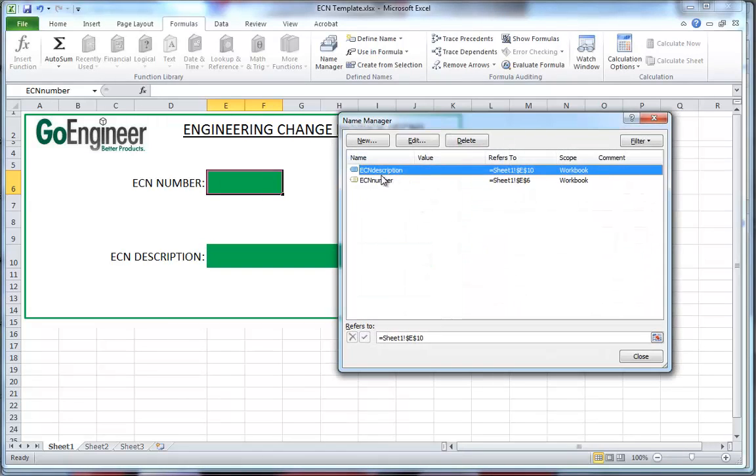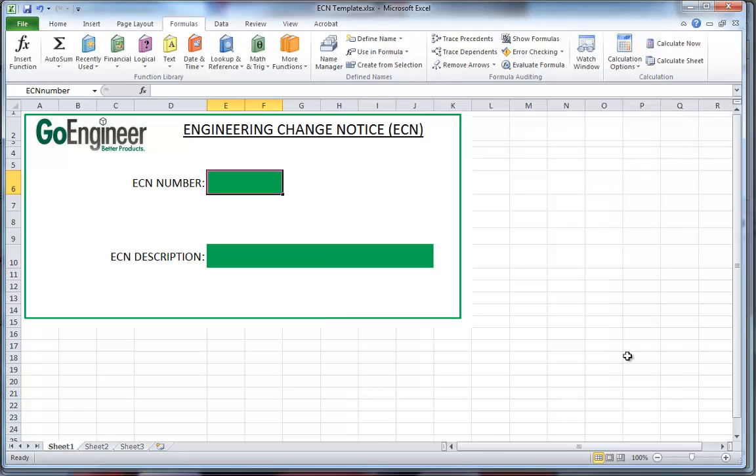Now I've defined those two cells and named them accordingly. But we're not done. We now need to link these names to the custom properties of Excel. Let's take a look at how that's done.